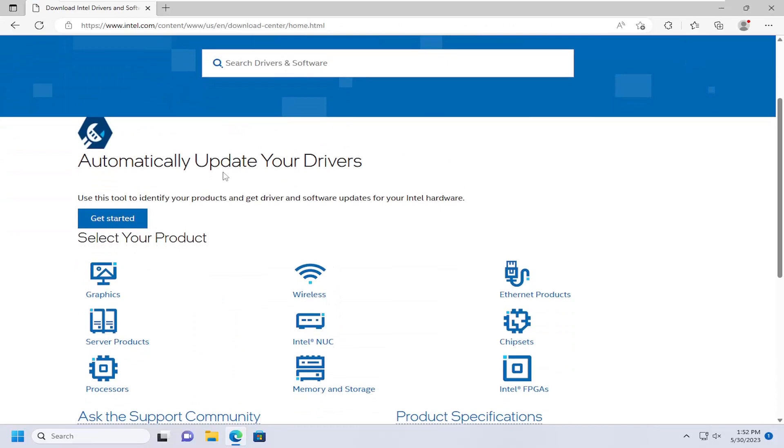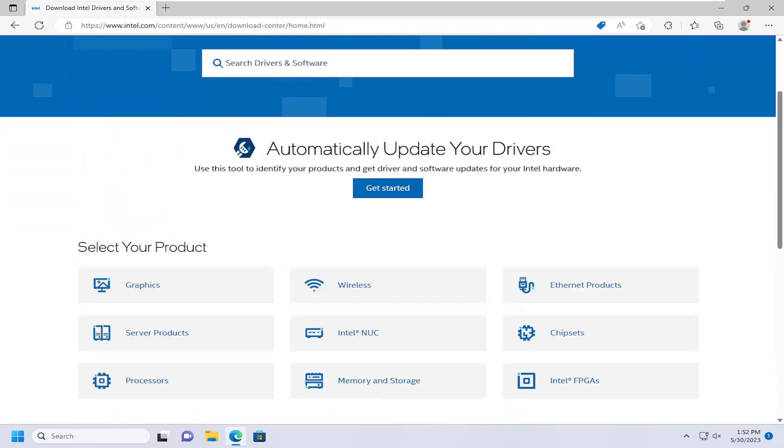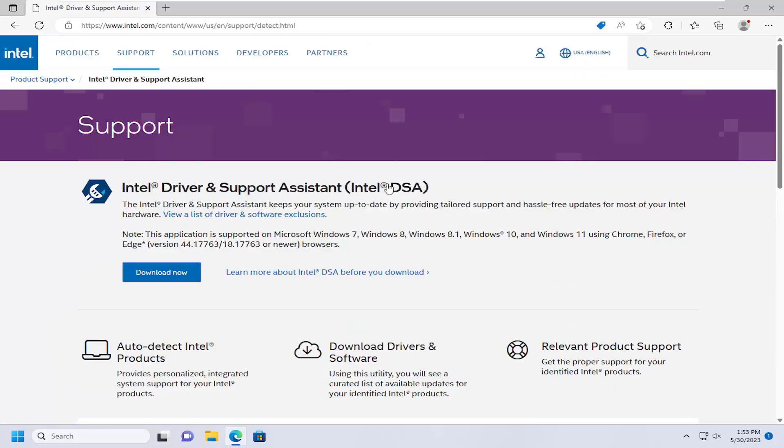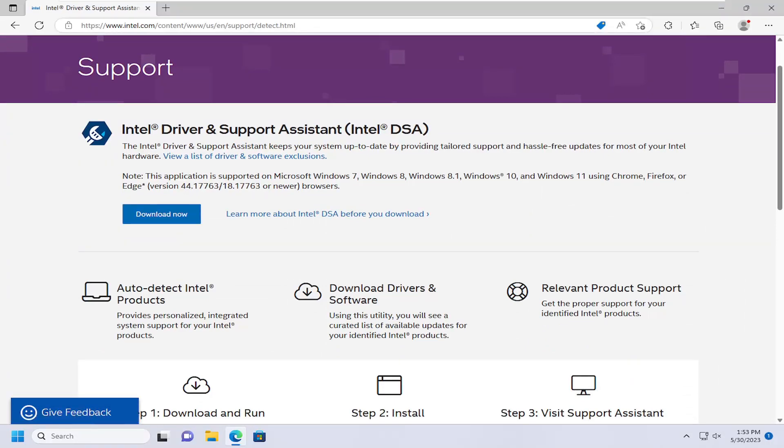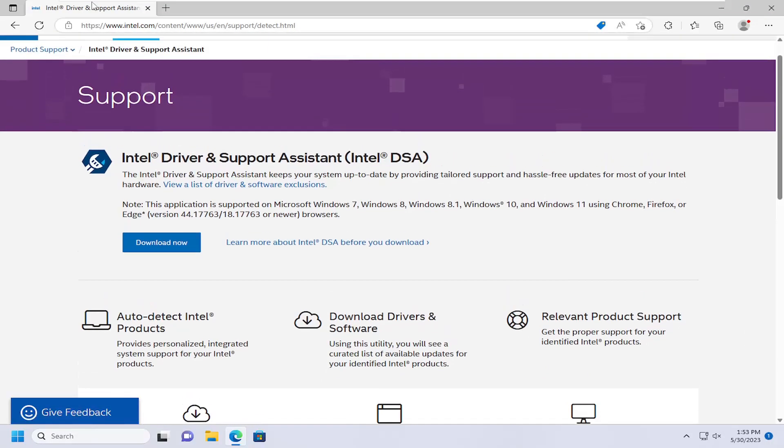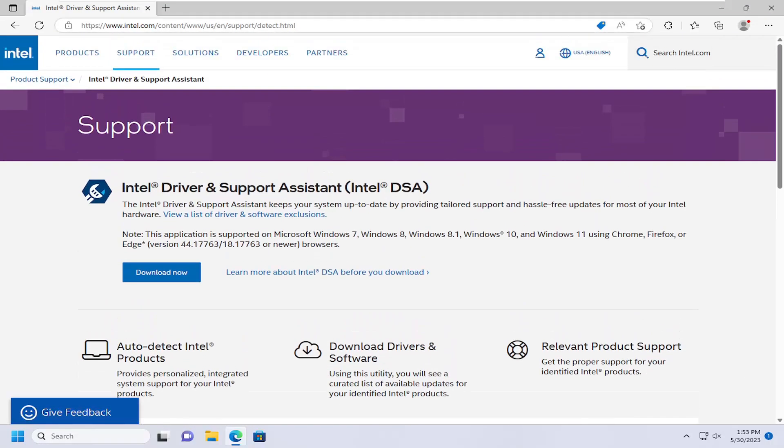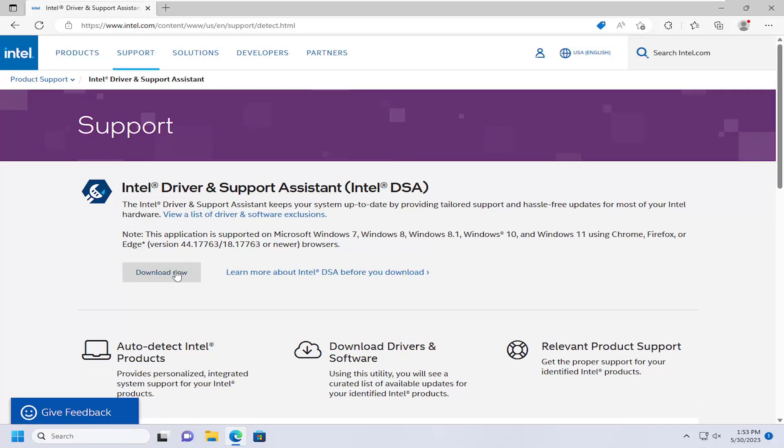Then you want to select where it says automatically update your drivers. Use this tool to identify your products and get driver and software updates for your Intel hardware. Go ahead and select the get started button and select the download now tool. Again, make sure you're getting this directly from intel.com, it should be directly from the manufacturer.